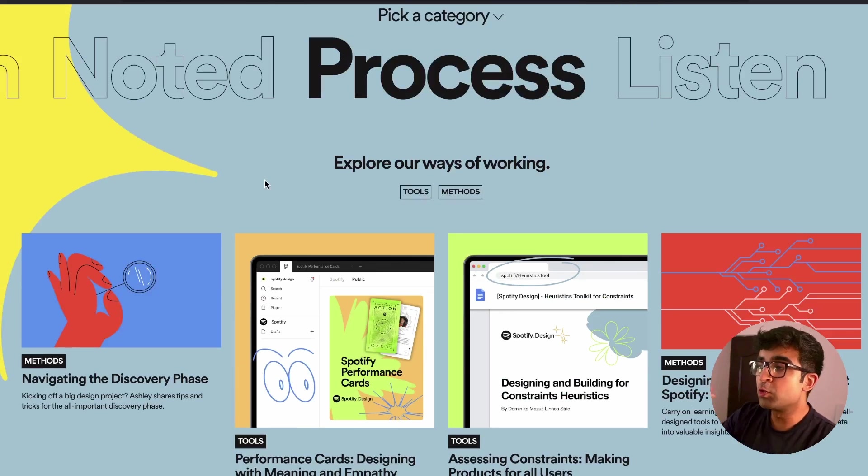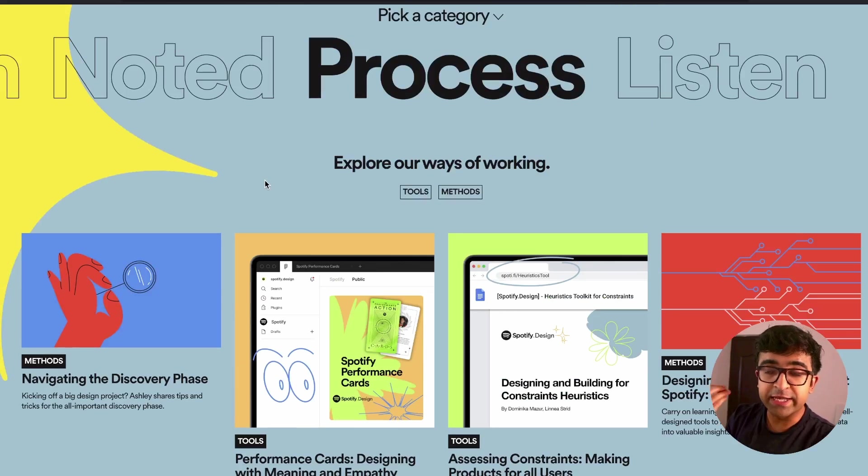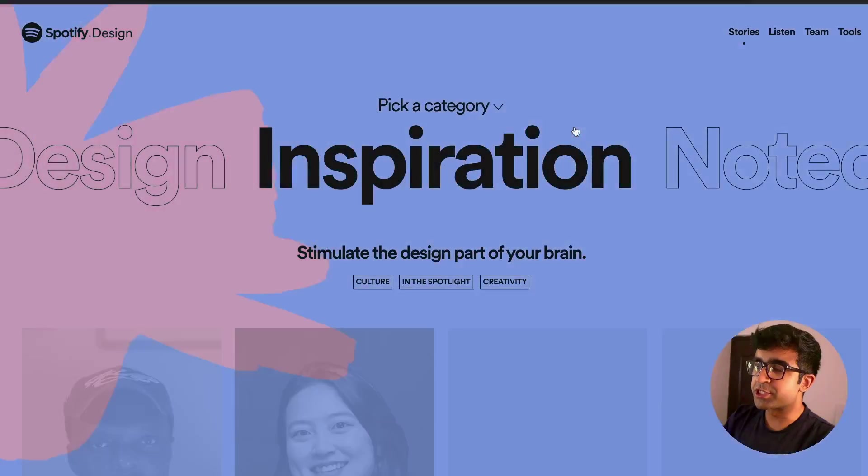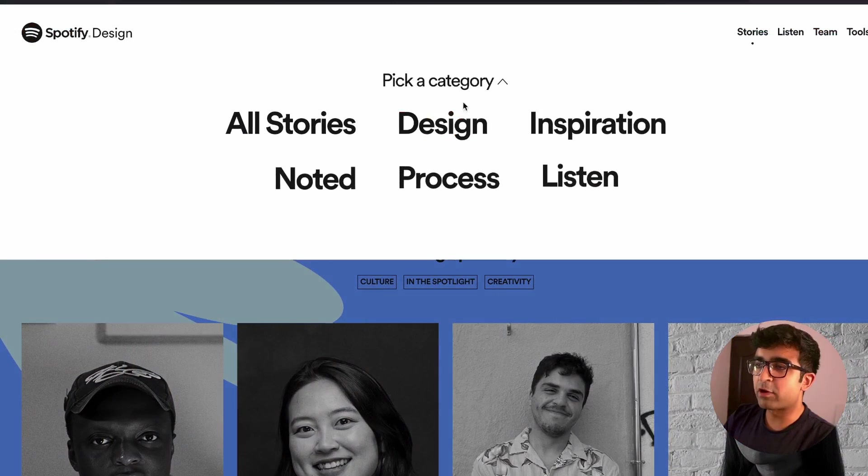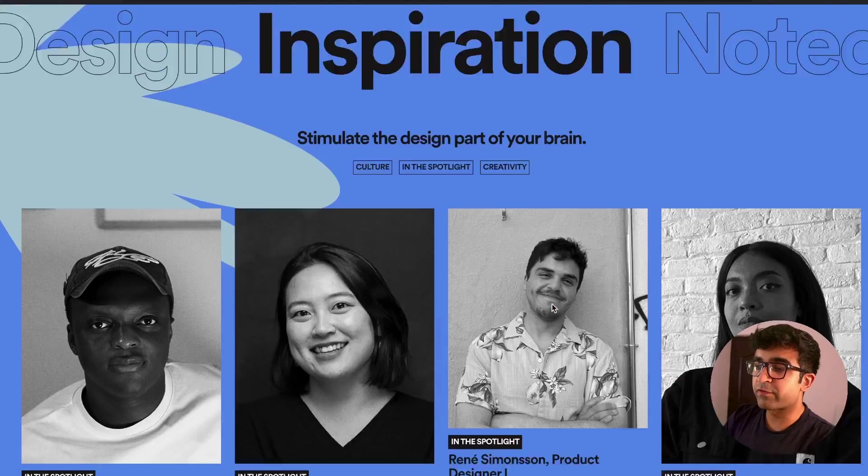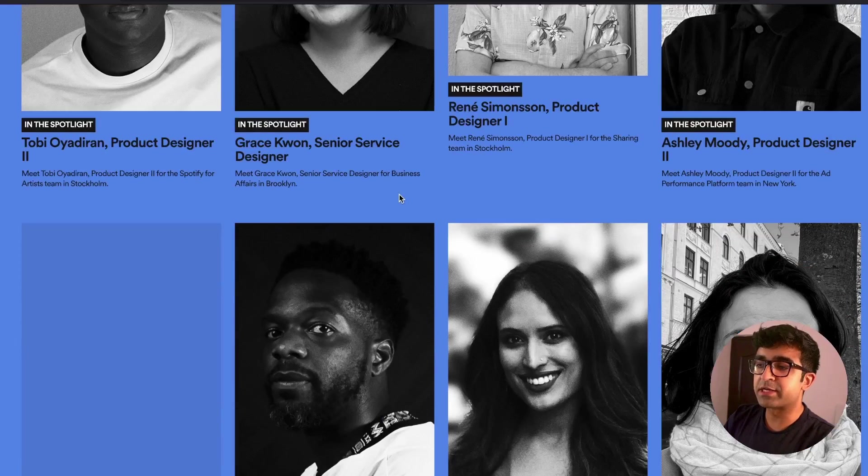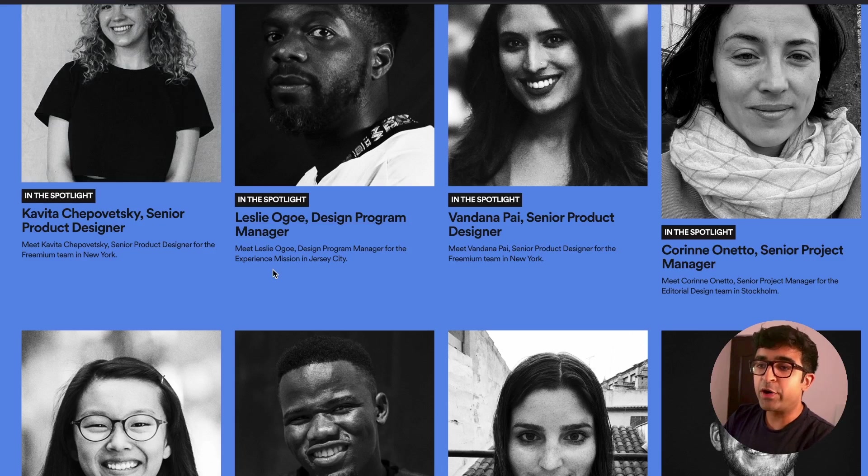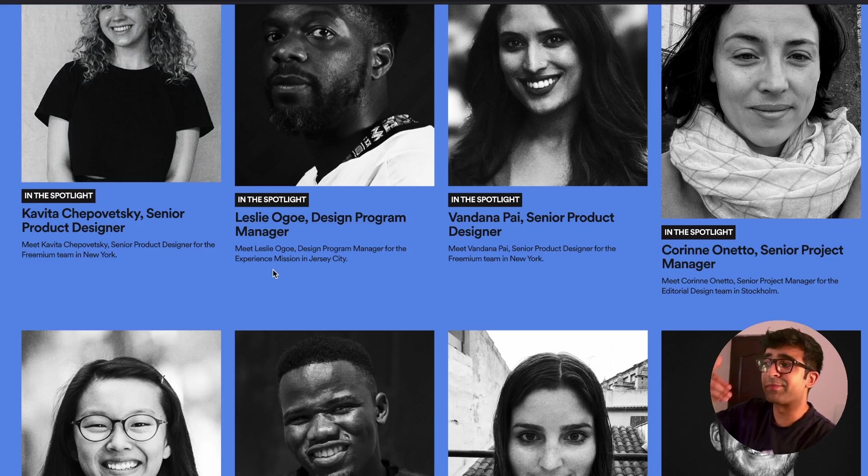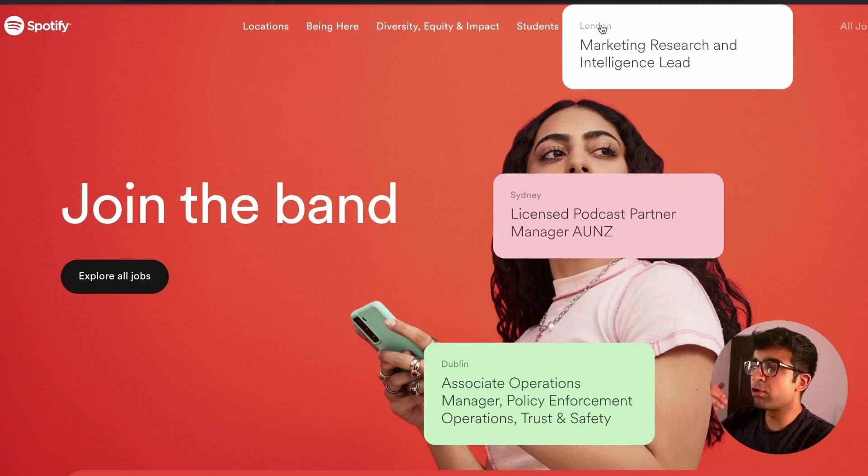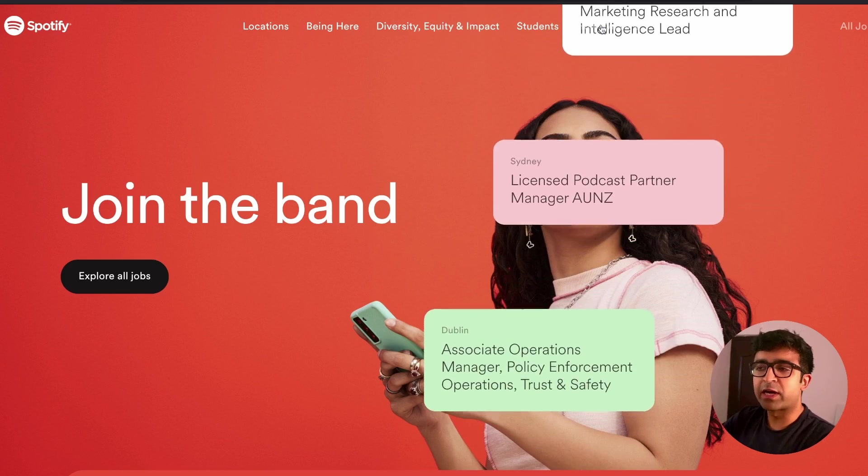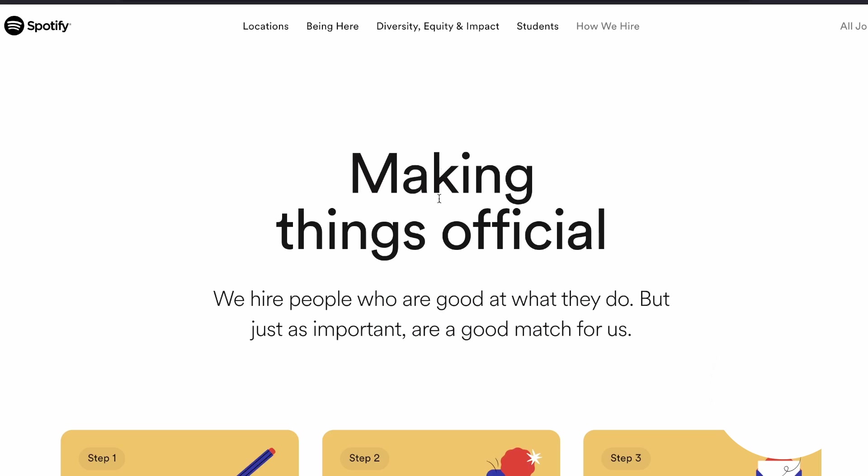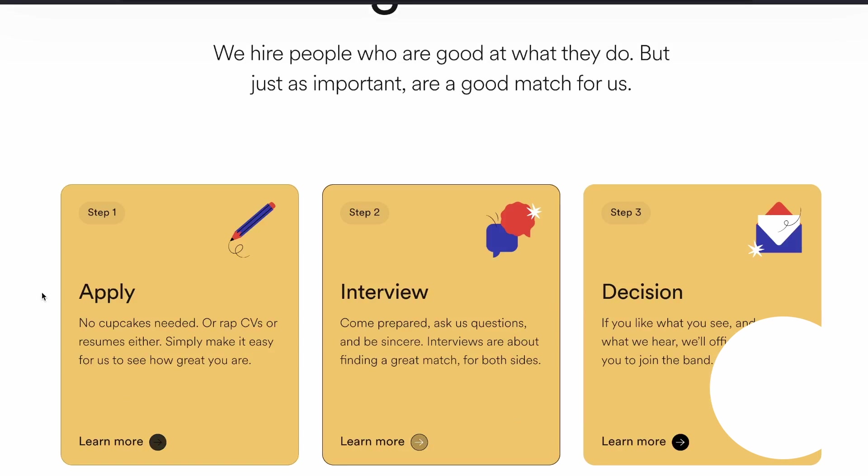So here you can learn how the entire design process at Spotify works. You might even be able to use some of these in your portfolios and case studies when you're making them. They have a variety of pages you can check out. Everything from inspiration from real designers at Spotify and how they became product designers, how they improved their portfolios, etc. If you want to know how a company like Spotify hires, they have a how we hire section.